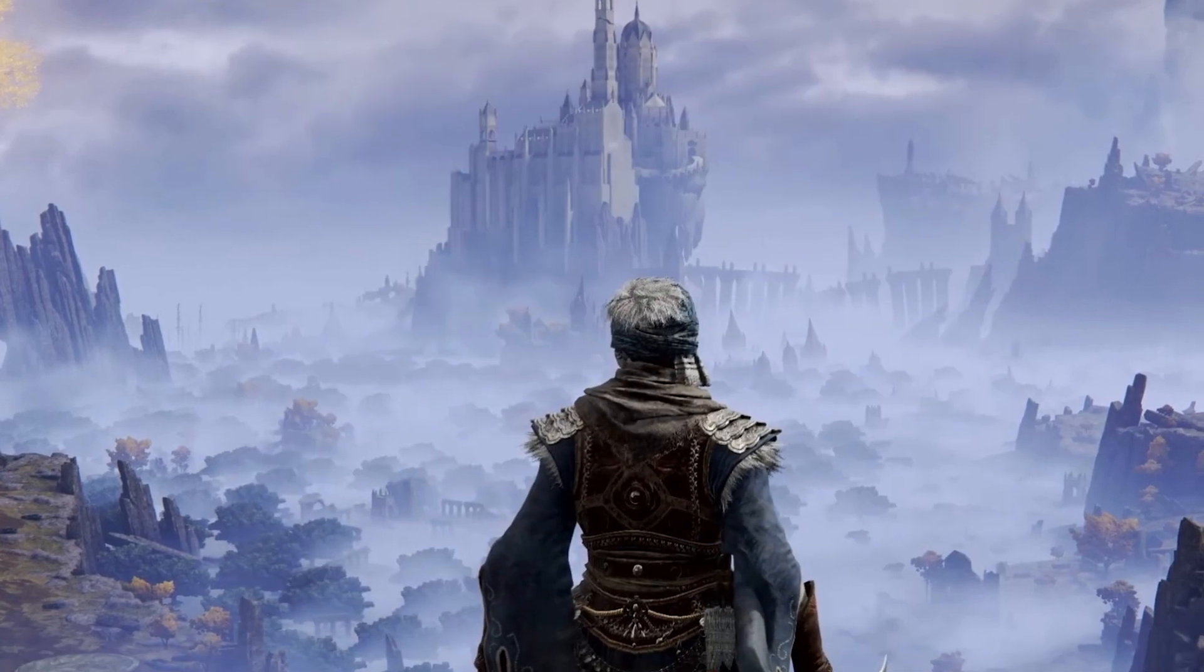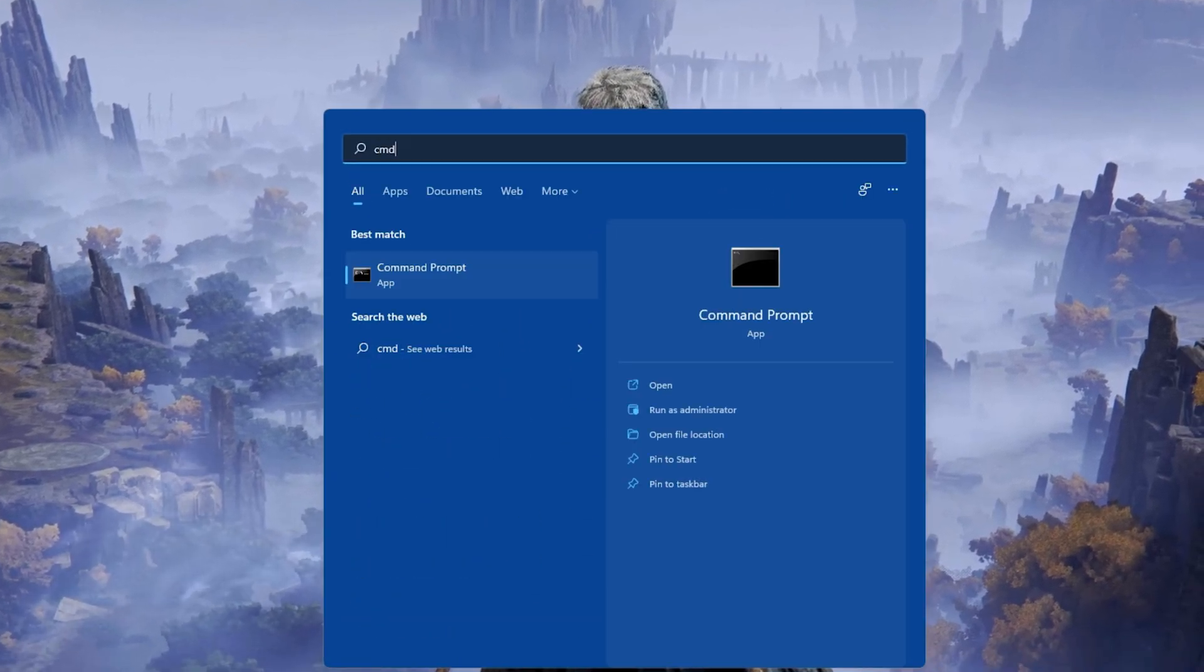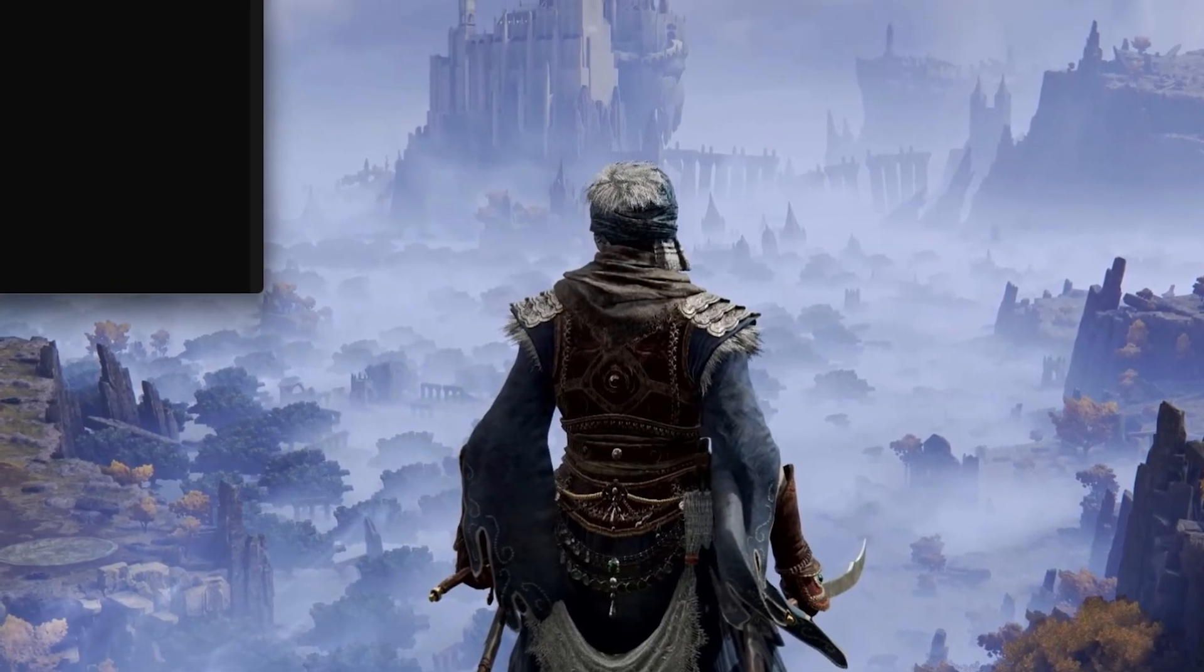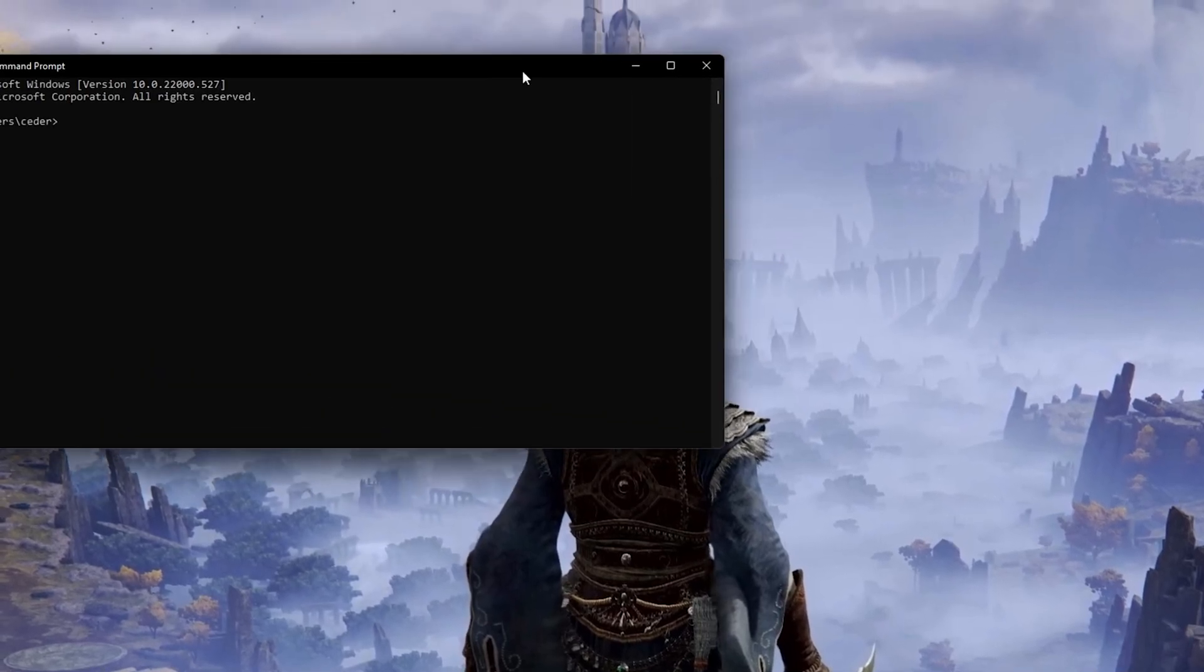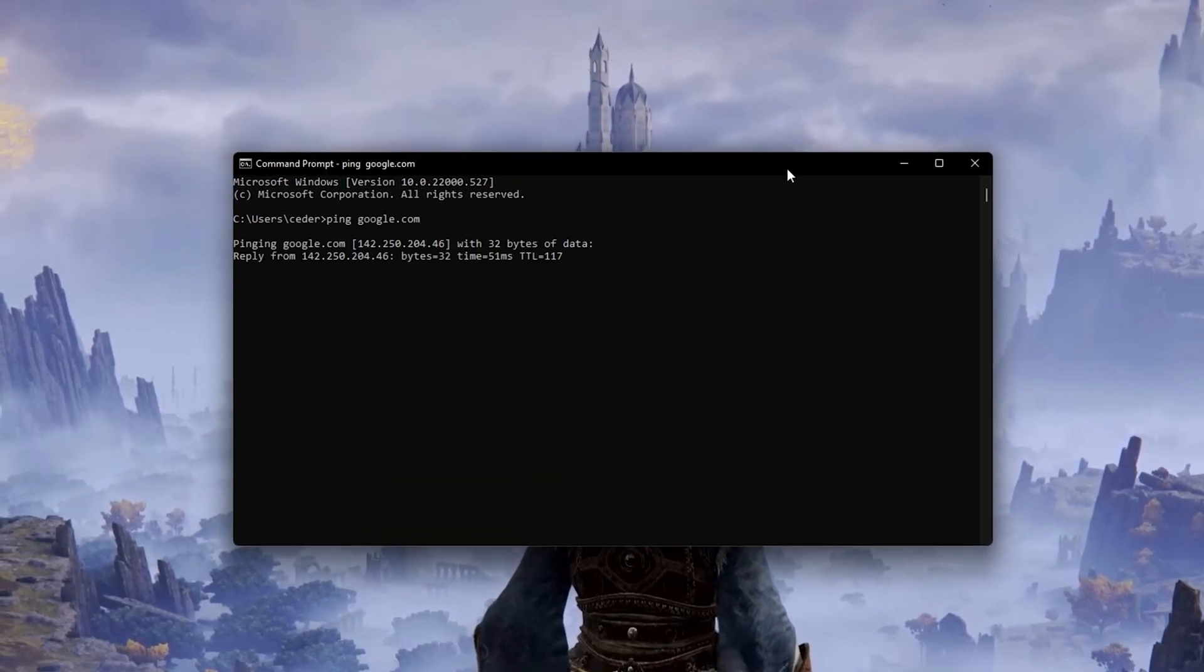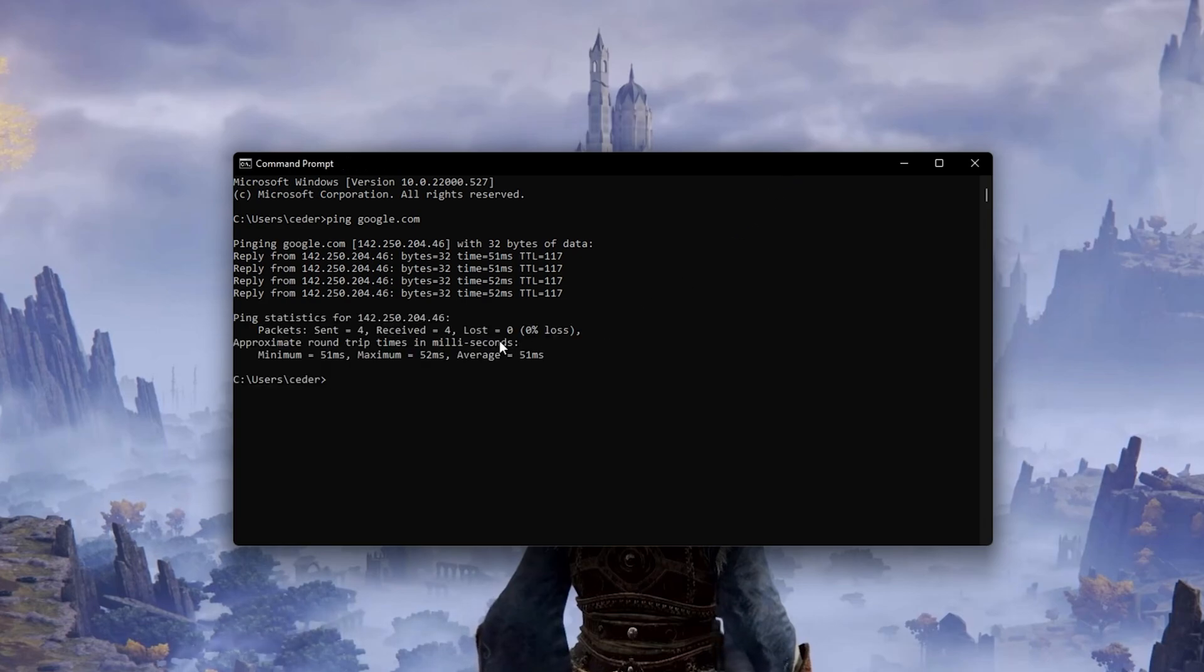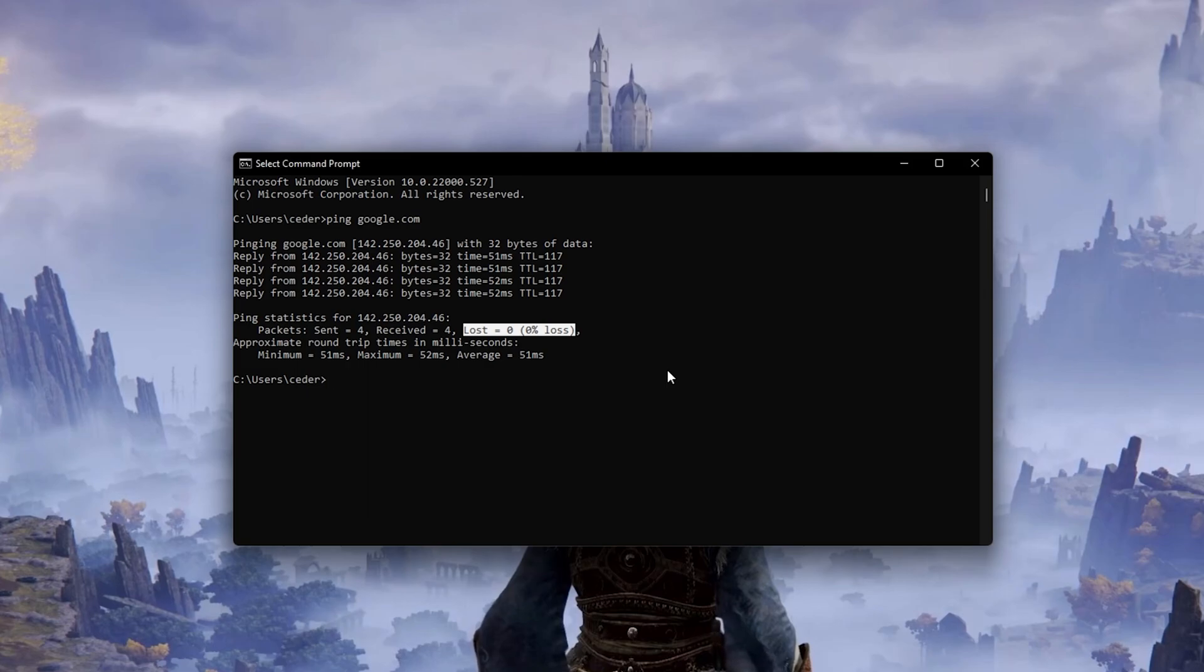Lastly, open up your Command Prompt by searching for CMD and hitting Enter. Use the command ping google.com. This command will check your latency and packet loss to Google Servers. If your ping is higher than 100ms or if you encounter any packet loss,